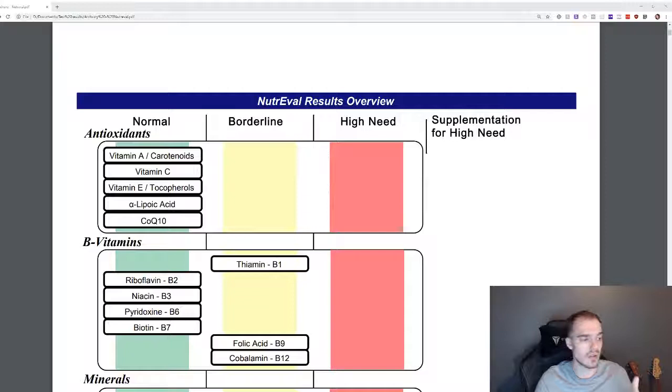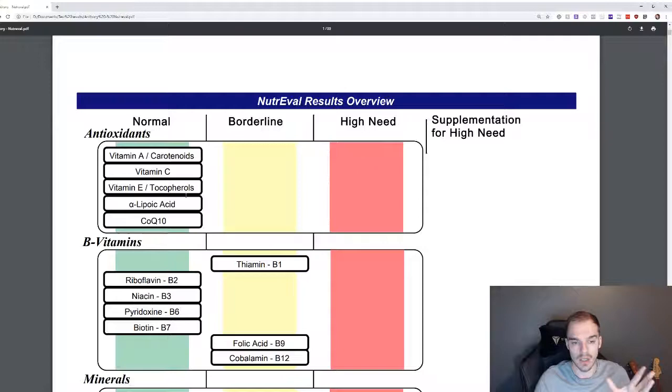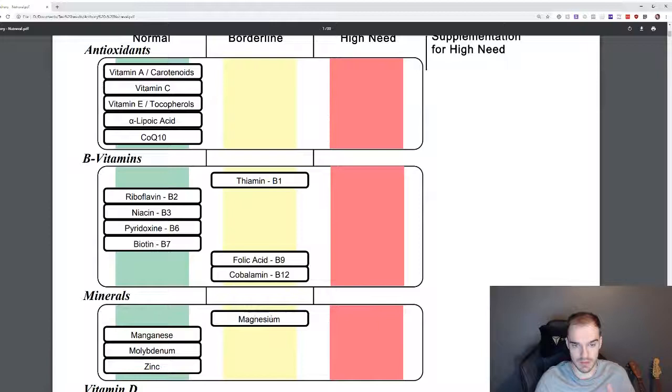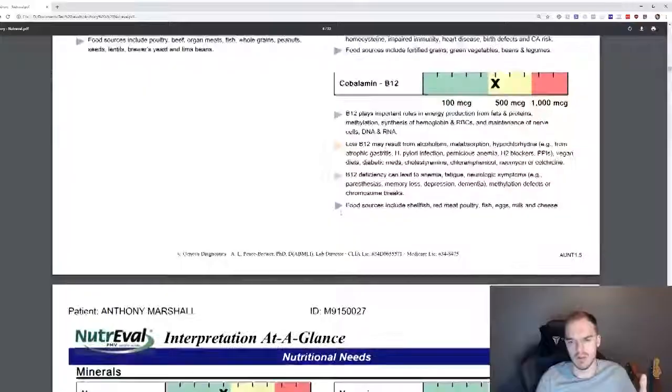So we'll start with the overview. B1, B9, B12 borderline deficient. Magnesium borderline deficient. This was similar to my last one except my B vitamins went too bad on my last one. Vitamin D very deficient, which anyone with ME or chronic fatigue or any of those illnesses where you're in bed, you're gonna be a little bit deficient in D.